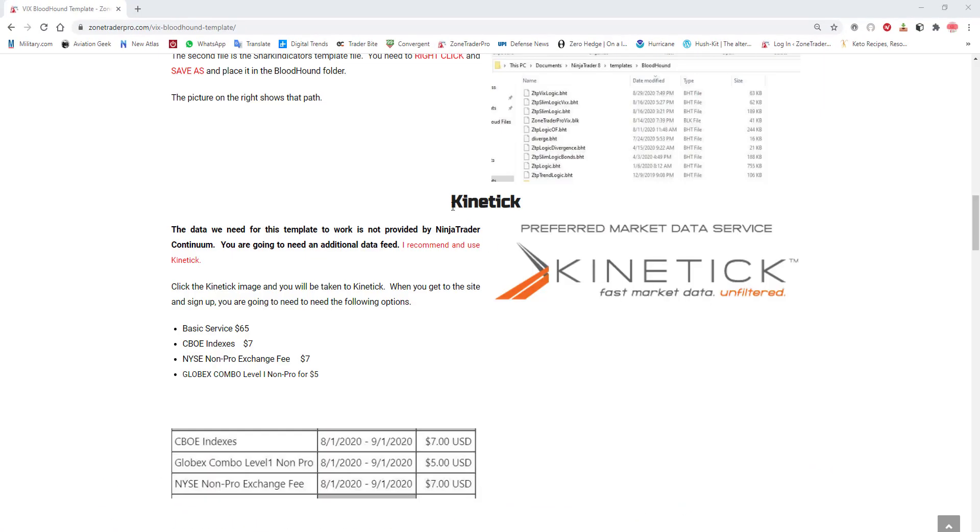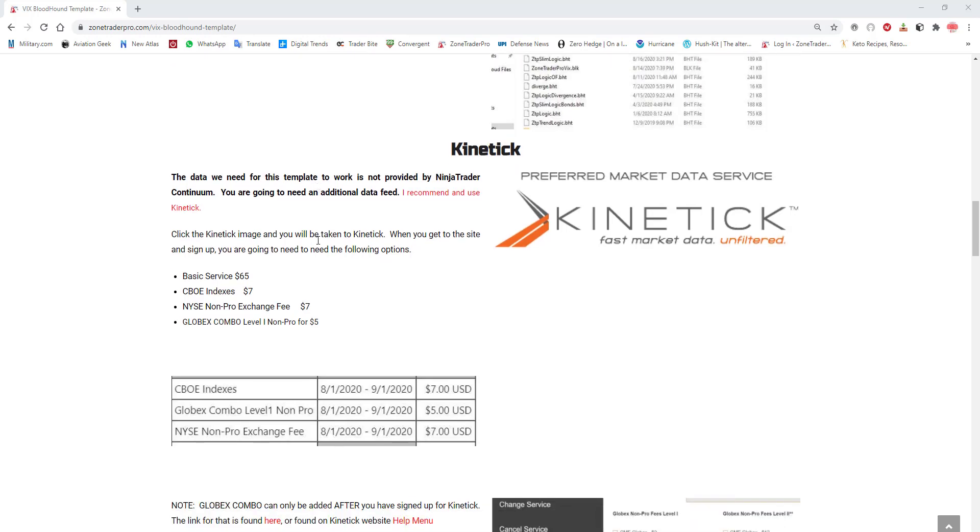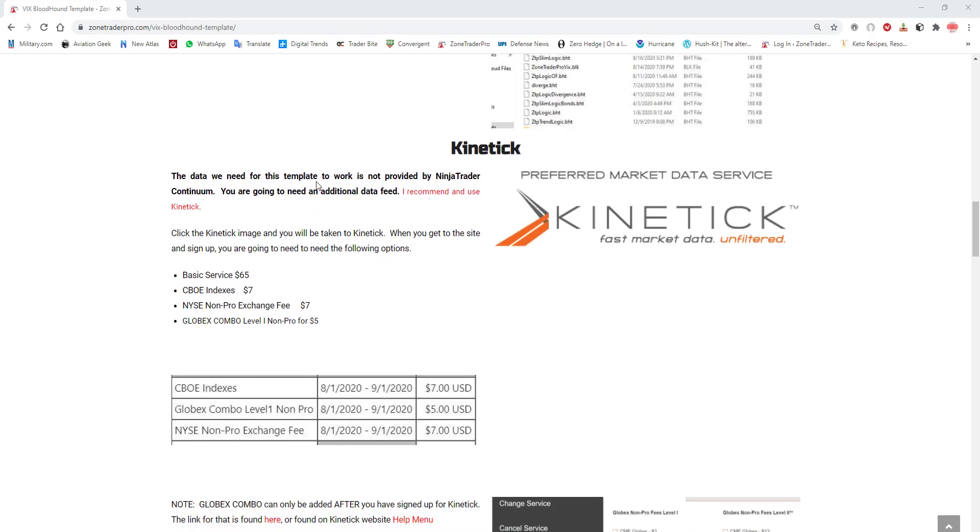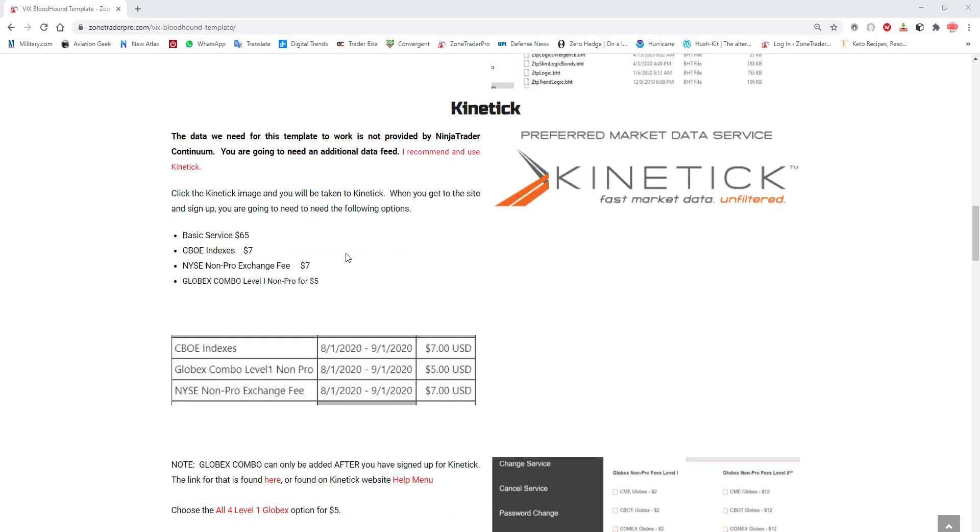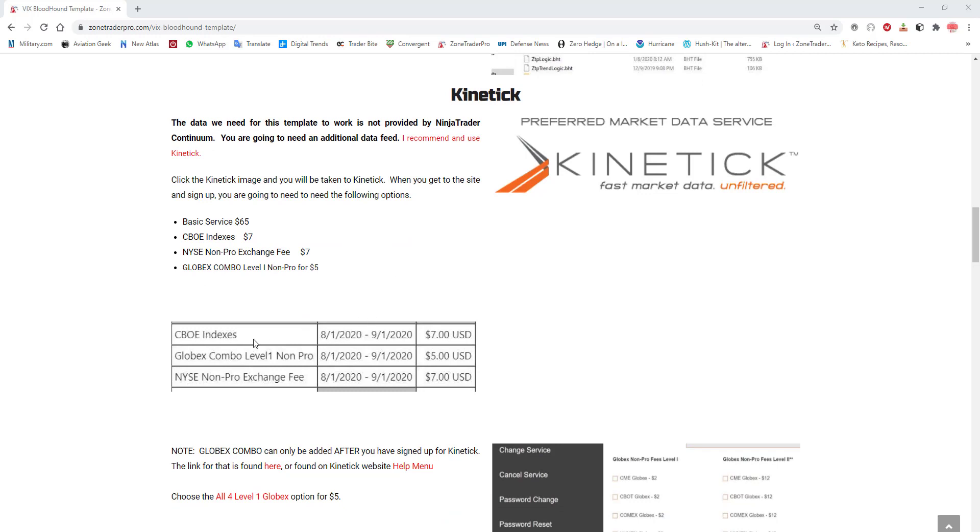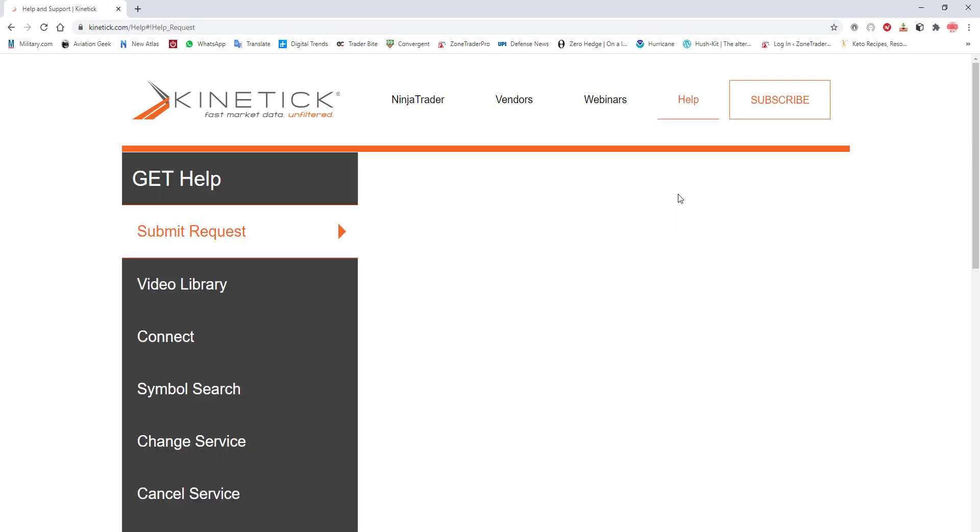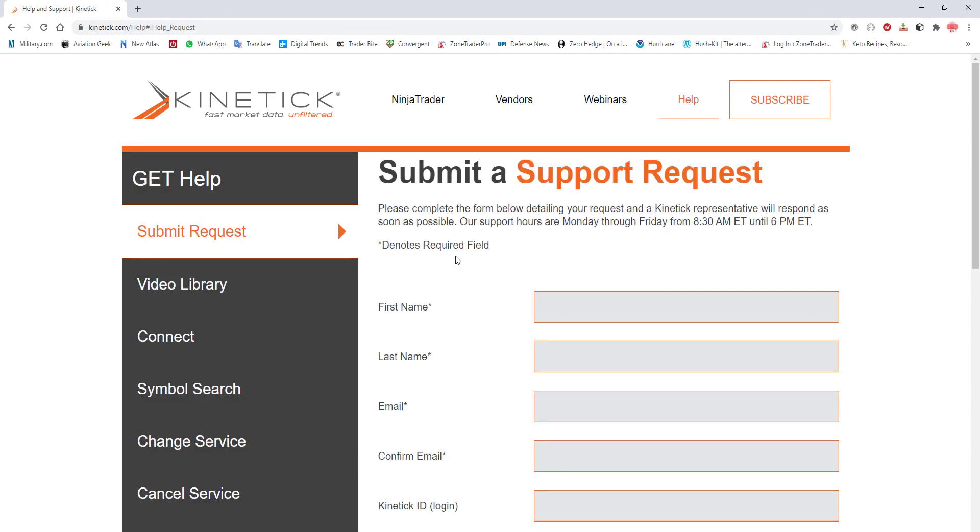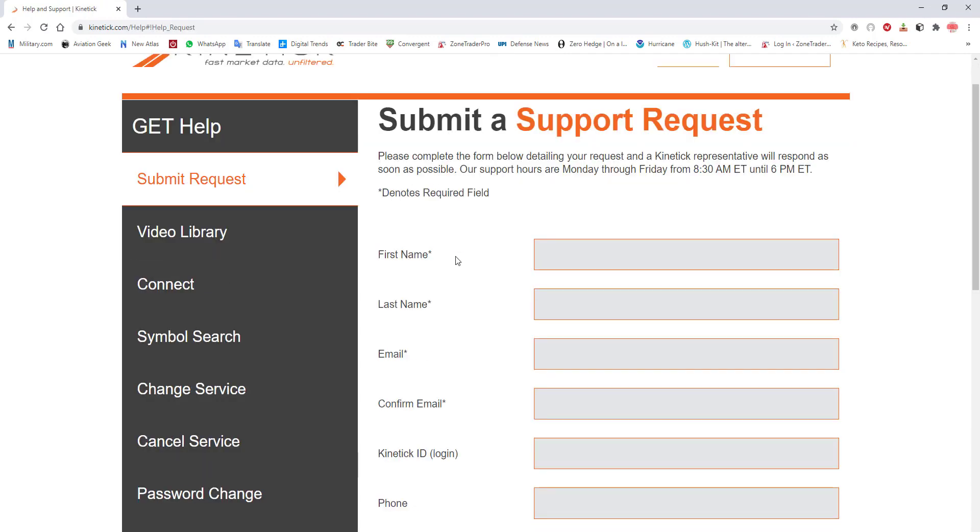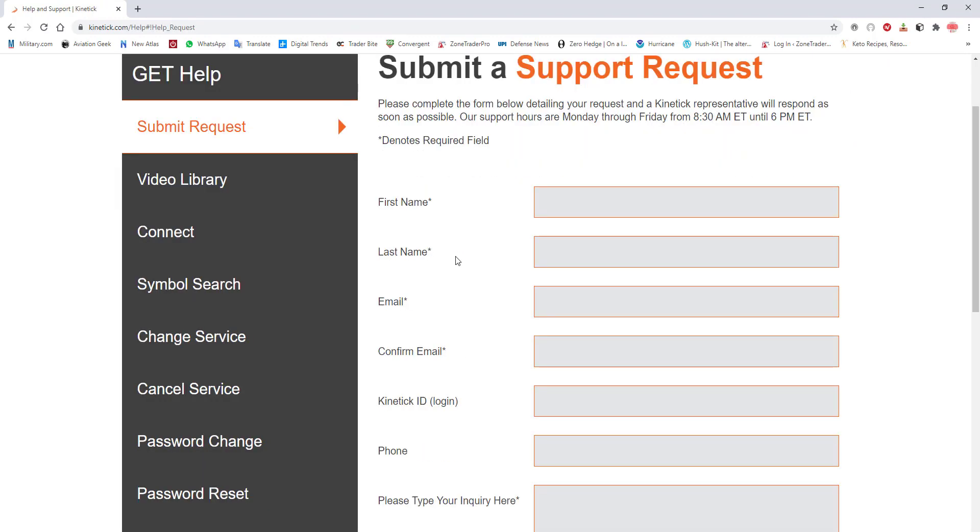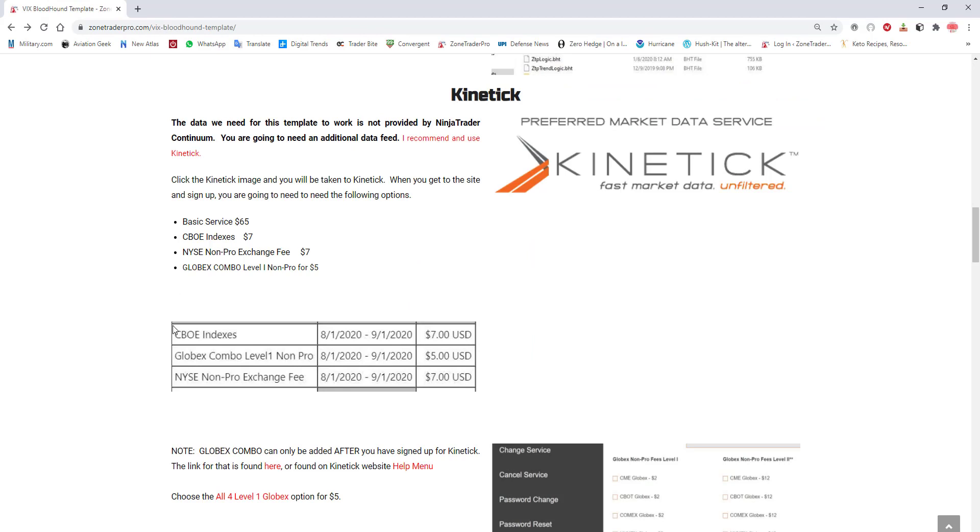Now the next thing you need to understand is that in order to use the VIX template you're going to need Kinetic. Kinetic is $65 for the basic service currently and there are three things that you need here. Two you sign up for in the Kinetic website. You go to help and if you were starting a service those two indexes the CBOE indexes and the NYSE non-pro exchange fee which are both $7 are check boxes for services that you would like.